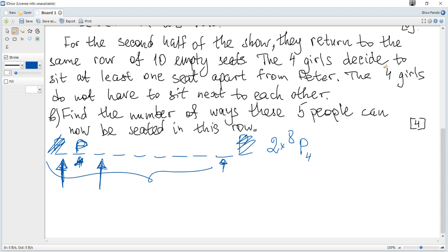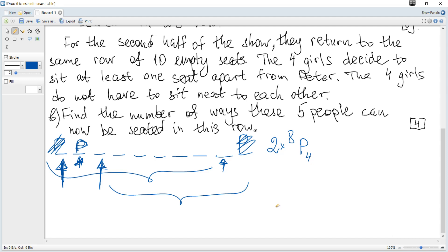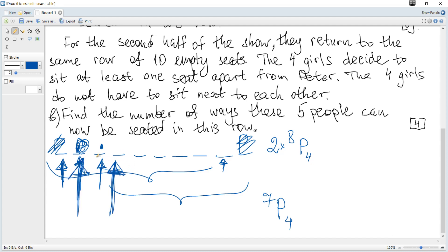Because the girls must sit at least one seat apart from Peter, when Peter is in a middle seat both adjacent seats must be empty. This leaves seven remaining places, and the four girls must be seated within these seven places. Since order is important, the number of ways is equal to permutations of four out of seven.